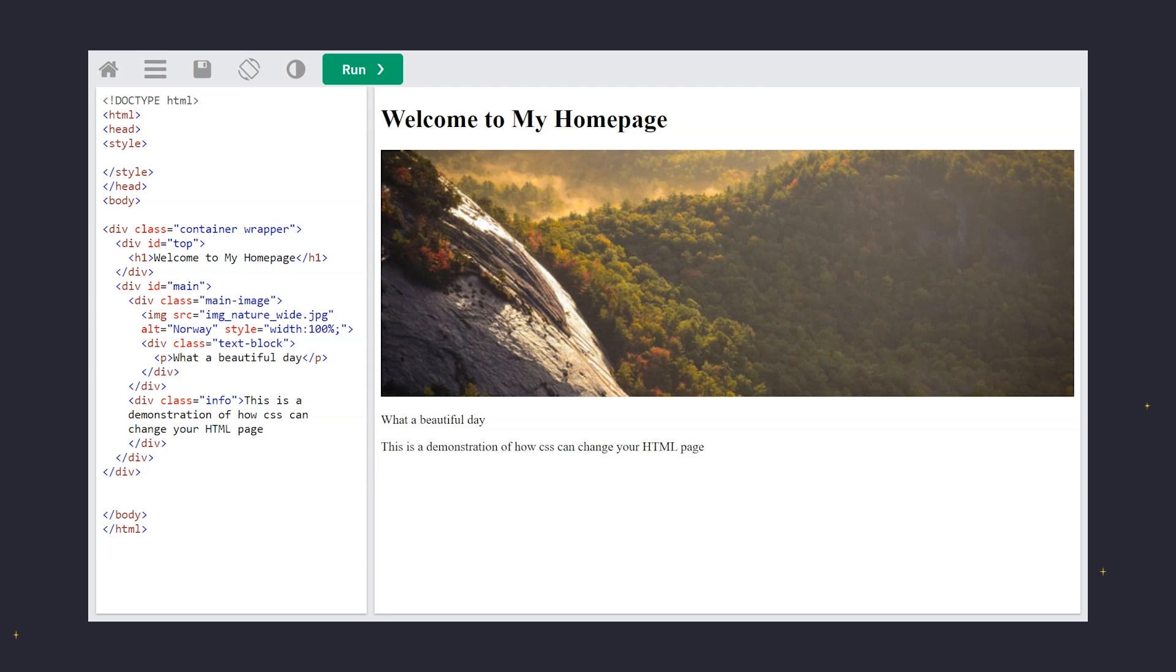Let's put it all together. Watch how we transform a plain HTML page into a visually appealing design using CSS syntax.